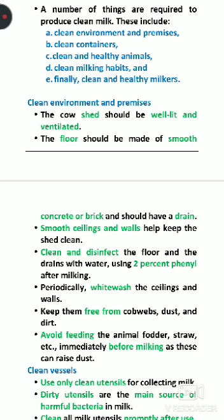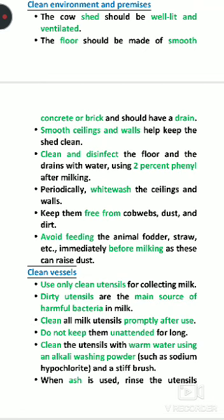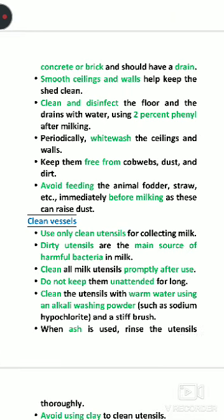The floor should be smooth concrete with a proper drainage system. Premises should be cleaned regularly. For proper cleaning and disinfection, you can use 2% phenyl after milking. Periodically, white washing should be done. The shade should be cleaned to remove dust, dirt, and spider webs.